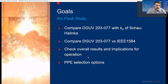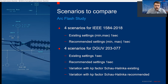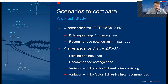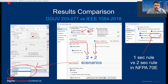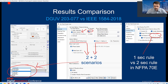So if we select DGUV versus IEEE 1584, for DGUV everything is limited to one second, so we can compare on the same level — not two seconds as per NFPA, but I limit everything to one second so we're on the same page. Let's shift to ETAB.